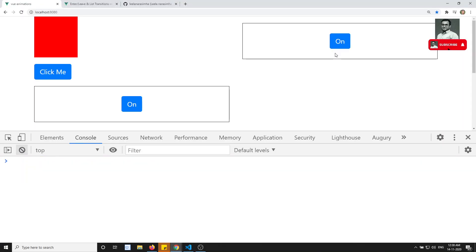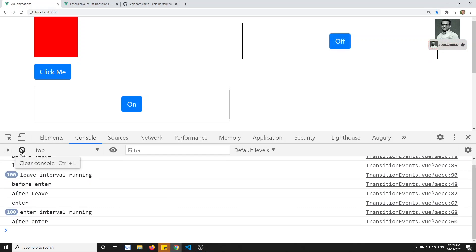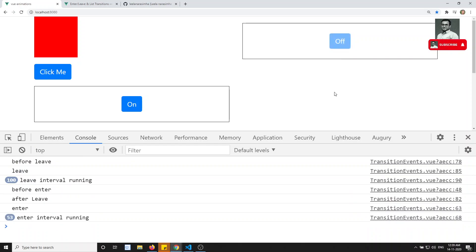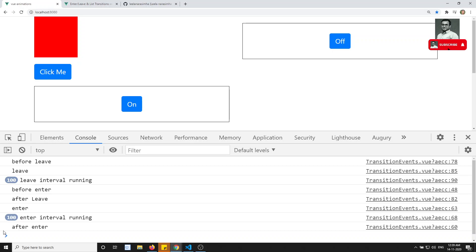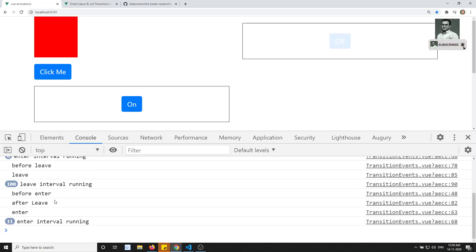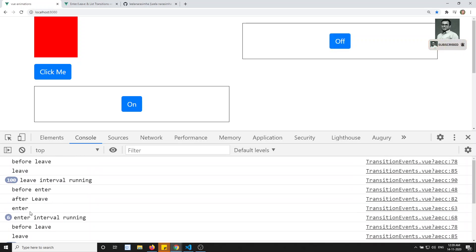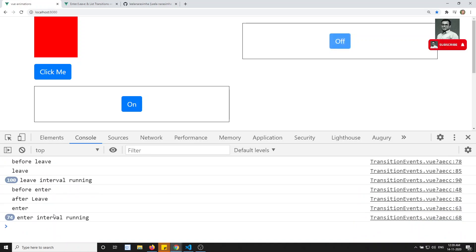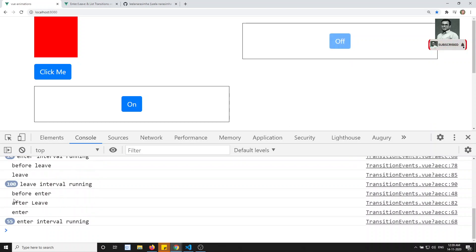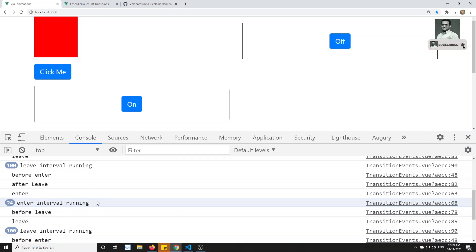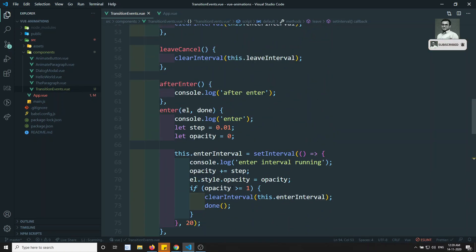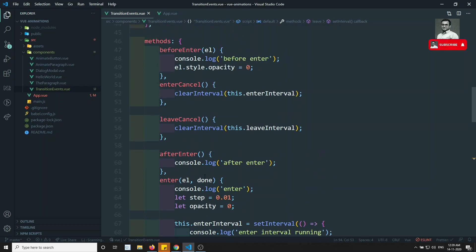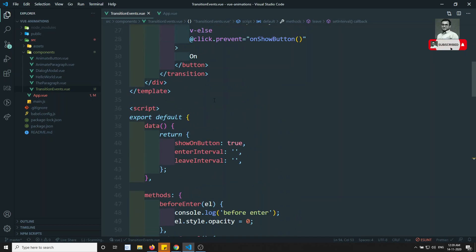Now I click here — it came on, perfect. If I click again immediately, see — it's immediately cancelling out. If I click multiple times rapidly, the previous intervals are getting cancelled immediately. The 'enter interval cancelled' message appears within milliseconds. This is how you can use the enterCancelled and leaveCancelled events to stop any unwanted intervals and stop transitions immediately.